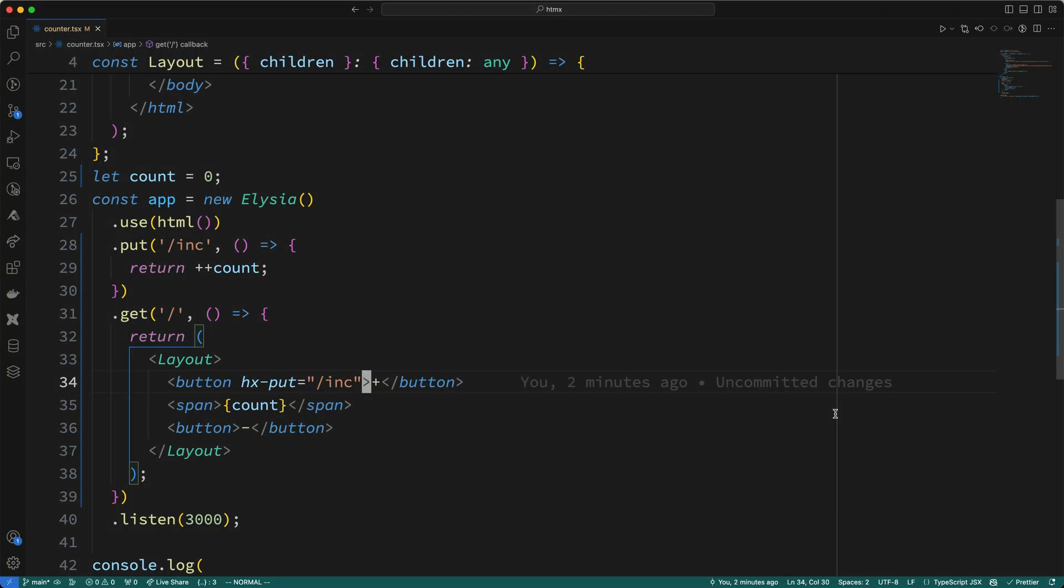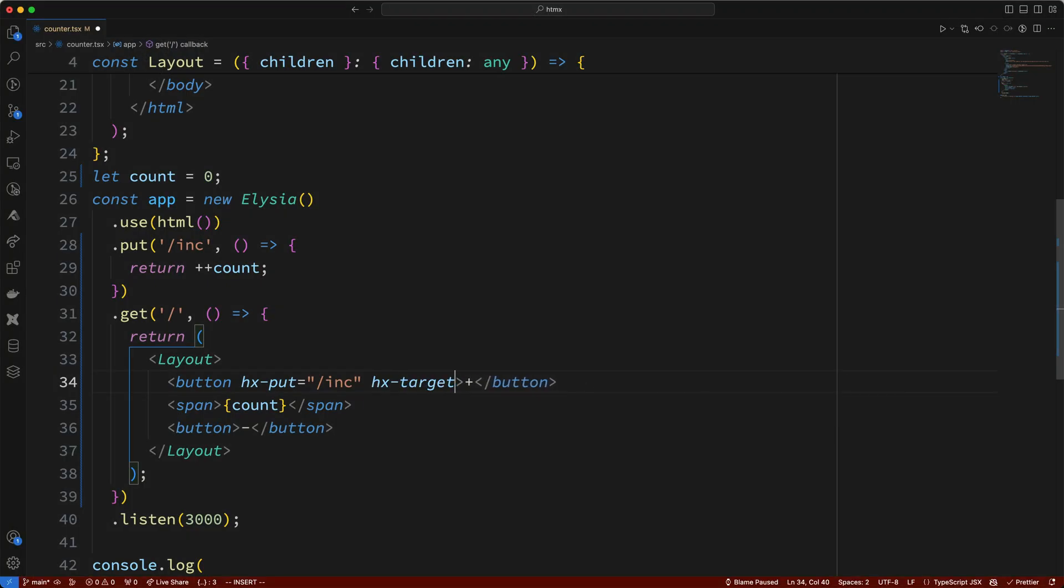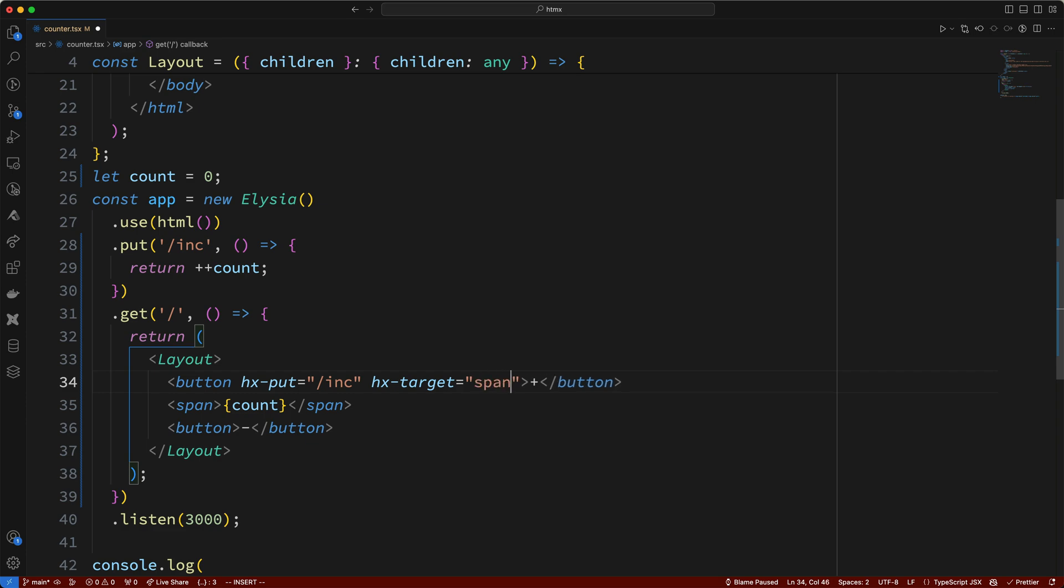Okay, so this isn't doing exactly what we want, but it's pretty close. So, how do we get this counter value put here, in this span, instead of being placed in the button? Well, all we need to do is add an additional HTML attribute to the plus button. So, I'll add the hx-target attribute, and I'll set its value to a CSS selector for the span. Now, since there's only one span on the page, I can just say the target is the span.